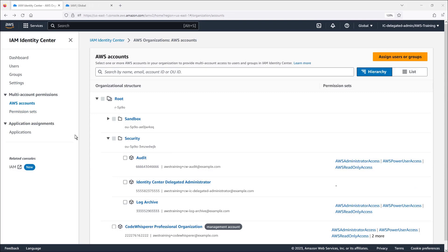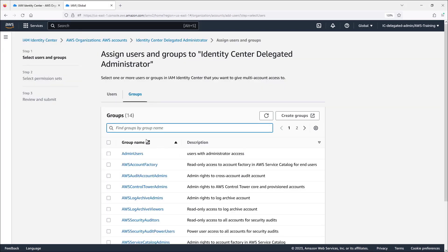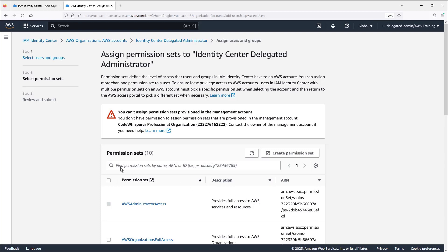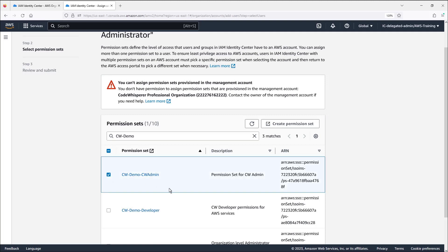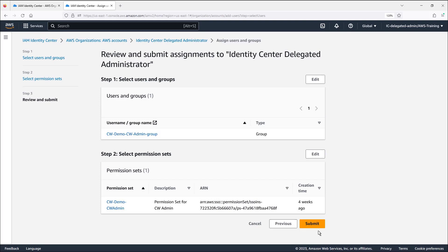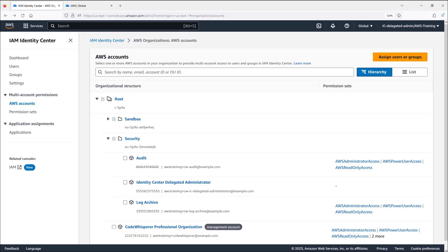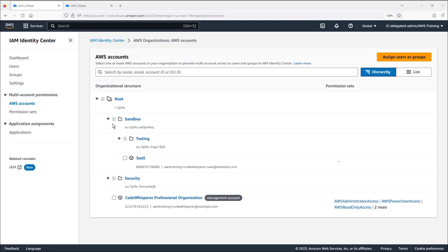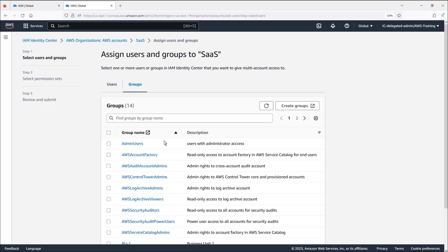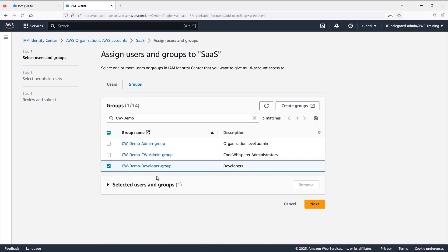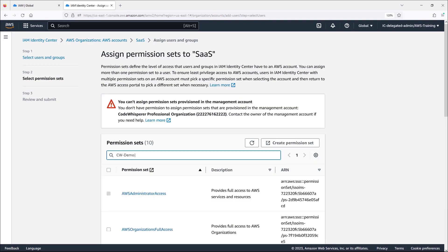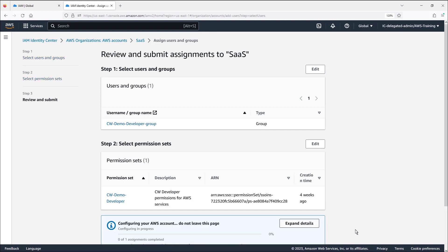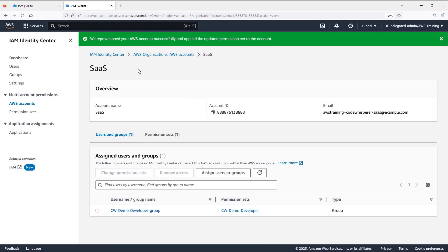Now, let's assign the Code Whisperer admin group to our delegated admin. Next, we'll assign the Code Whisperer admin permission set. The Code Whisperer admin group is now assigned to the delegated admin account. Next, let's open the SaaS account, which is our development account, and provide access to our Code Whisperer developer group. Next, we'll assign the Code Whisperer developer permission set. The developer group is now assigned to our SaaS account.